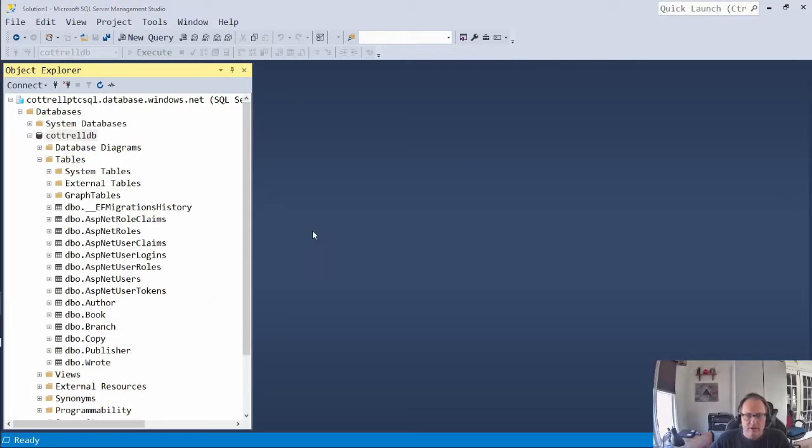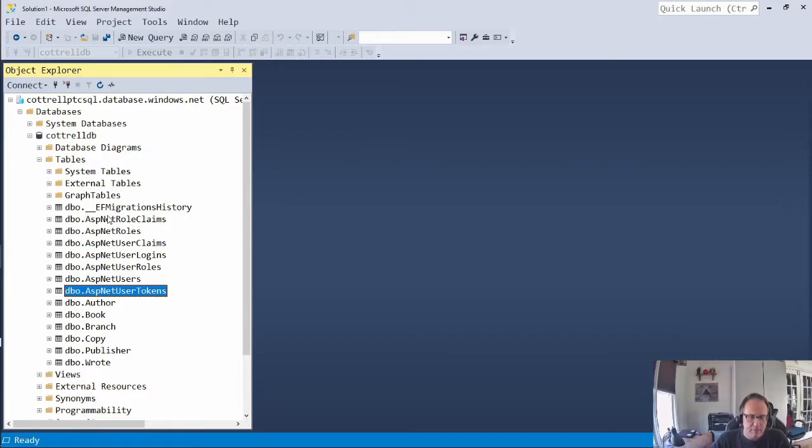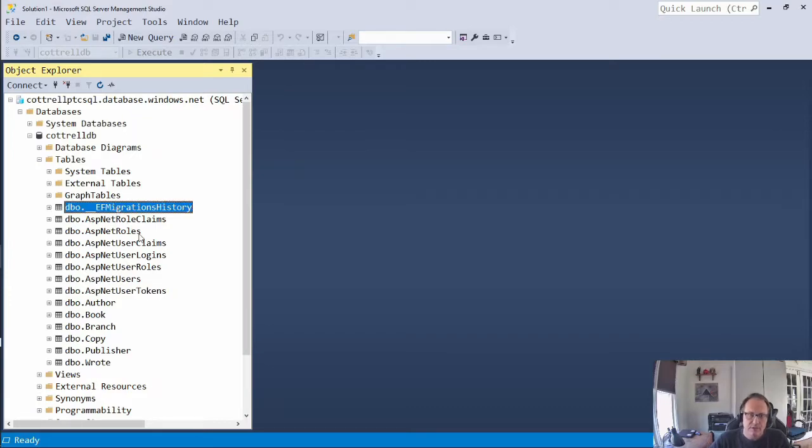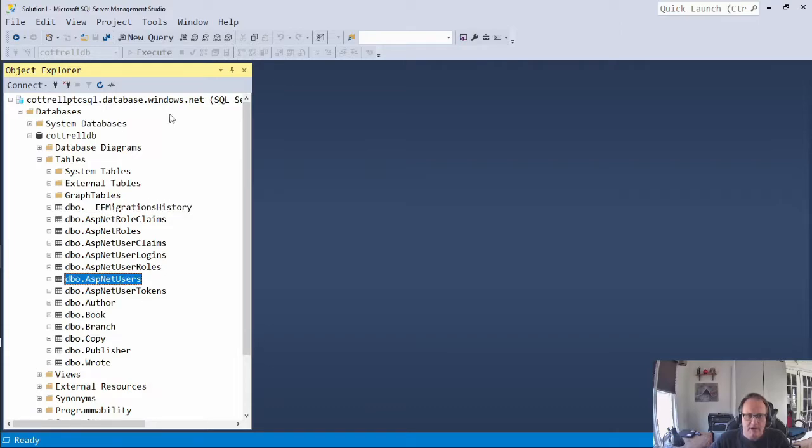Okay, so after the pause, these new tables are generated. These ASP.NET user tables are generated by identity. This was the migration when you clicked the button. I'm going to take a look at ASP.NET users.